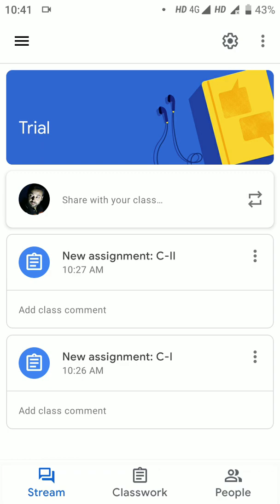If you are in the right group — for example, if you are in the History first semester group — then you are in the right group. After confirming you are in the right group, go to Classwork. On exam day, click on Classwork.